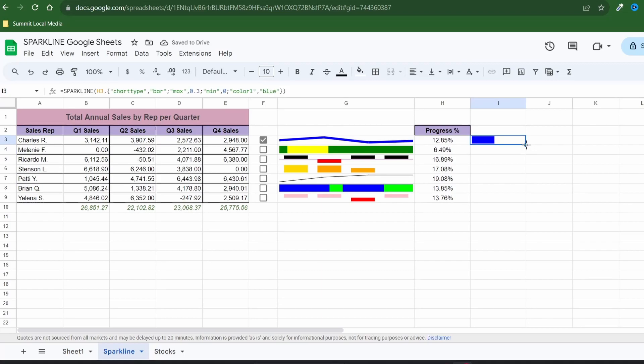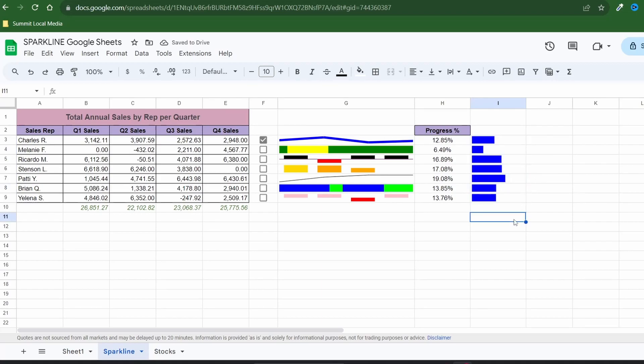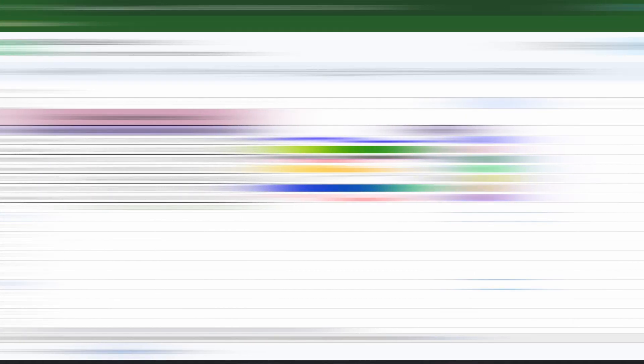That looks much better. Now drag the formula down to fill the series. We could take it a step further and customize each progress bar color for distinction. Just make sure it's color 1 you're changing.